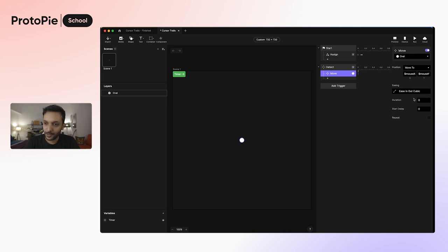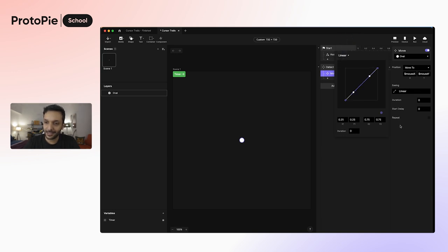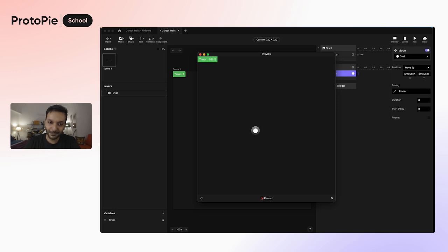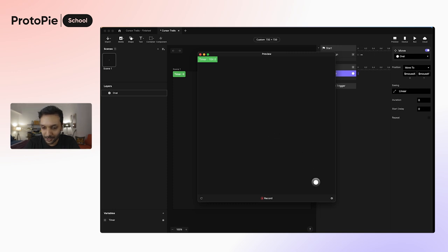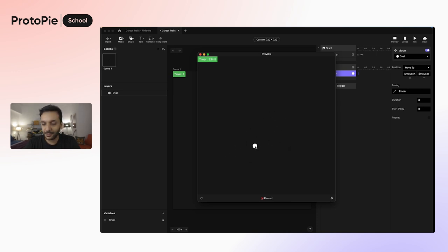We can even go the extra mile here and change the motion curve to linear, because we don't want the easing at all, even if that happens accidentally. Let's just go ahead and press preview now. So now you can see the cursor and the oval are pretty much aligned 100%. Let's go ahead and make one more change here. I'm just going to click the gear icon and change our cursor to arrow. And now it looks more like a web interface.